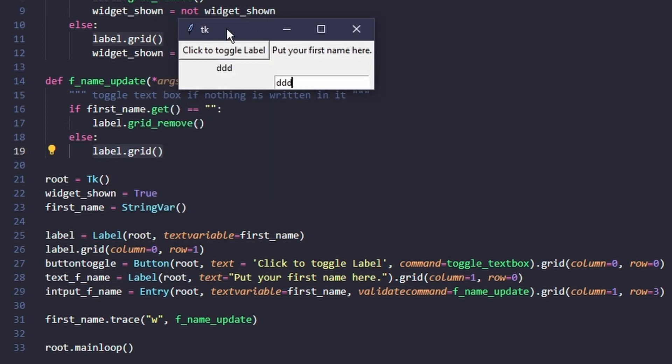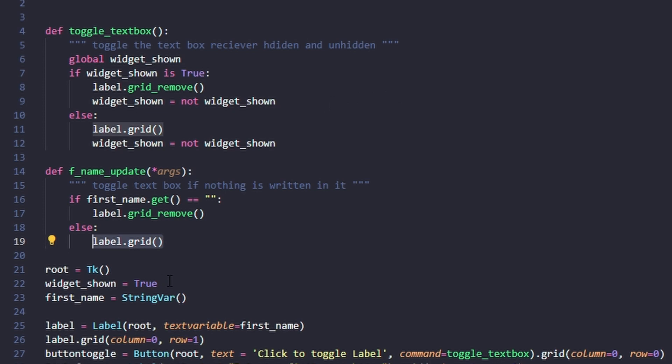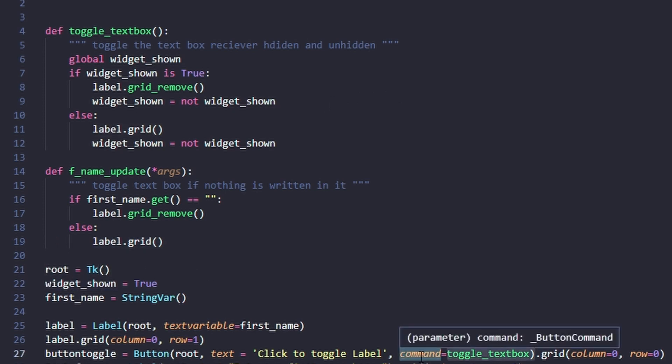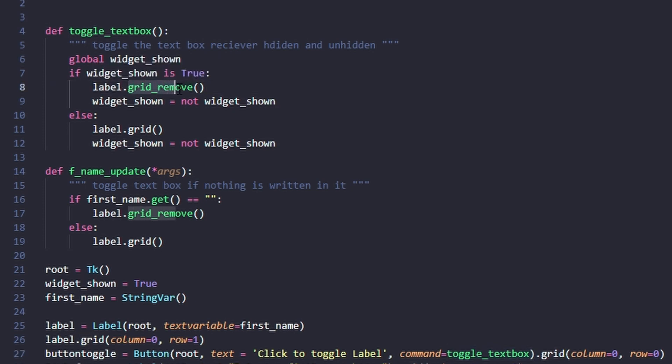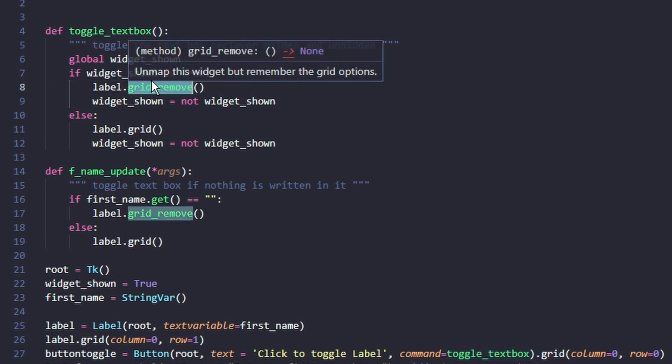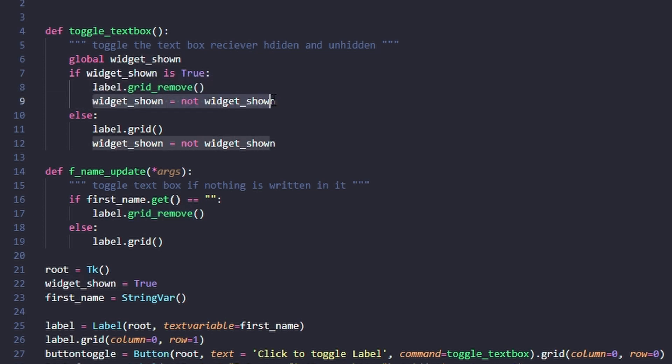We have a boolean variable for widget_shown. Every time you click the button it starts the toggle text box function, and if widget_shown is true, it uses grid remove to hide it and sets widget_shown to not itself.